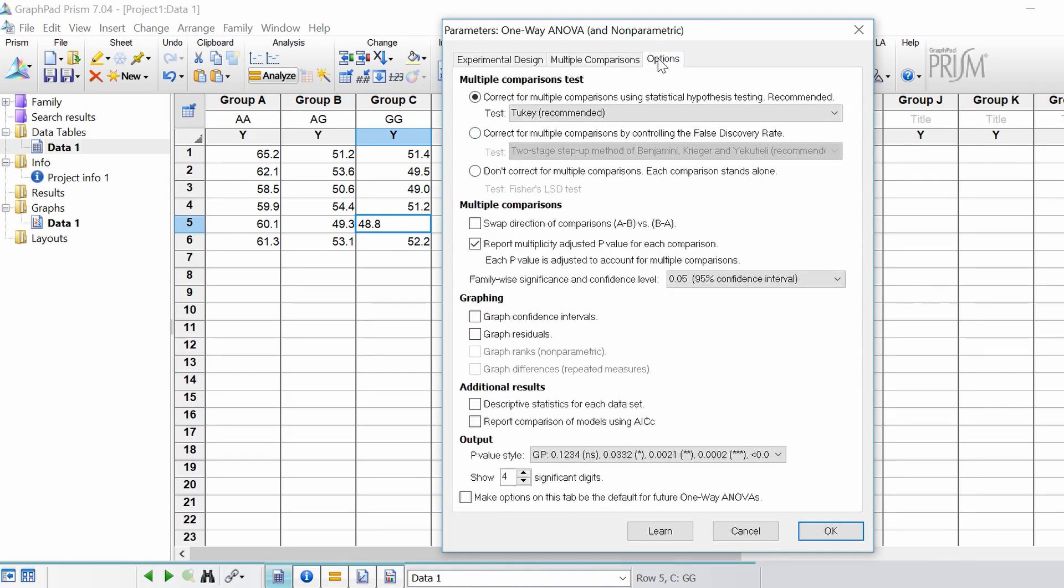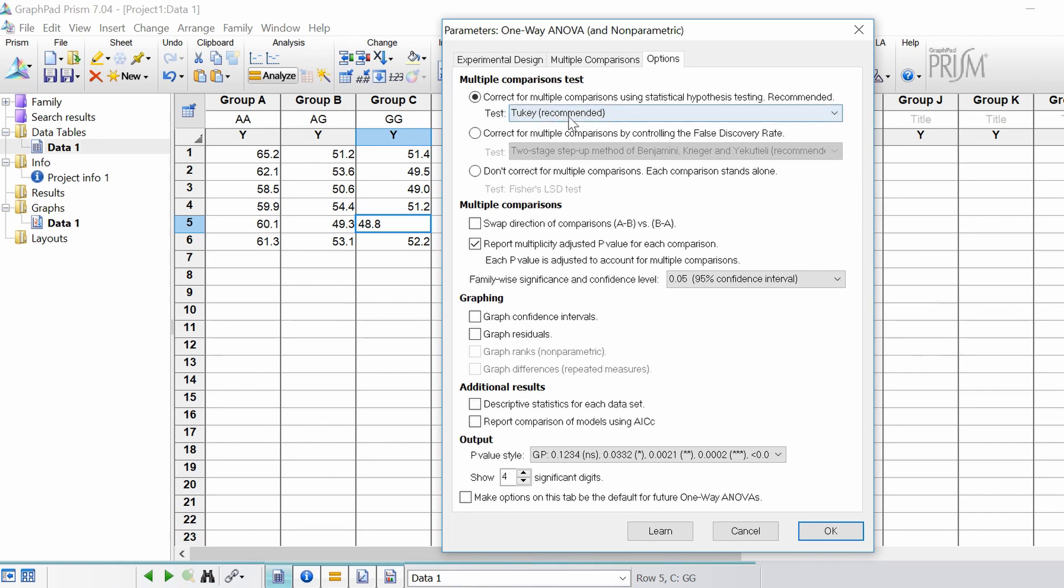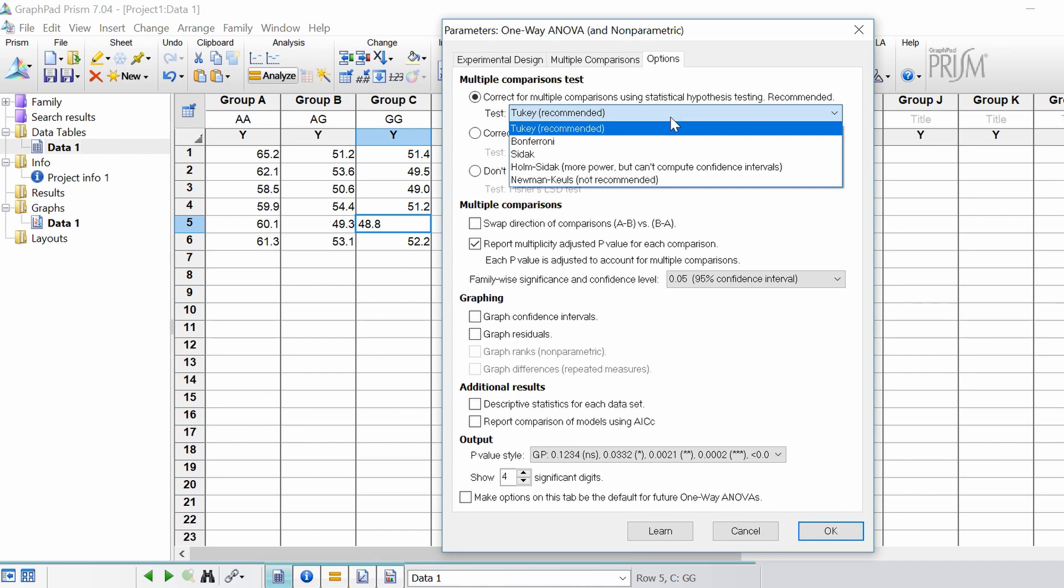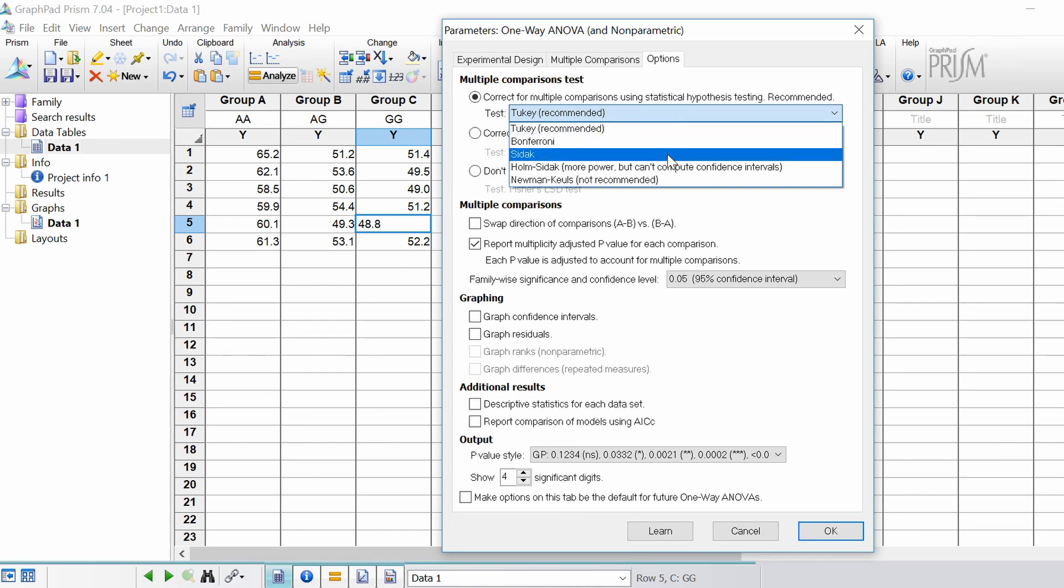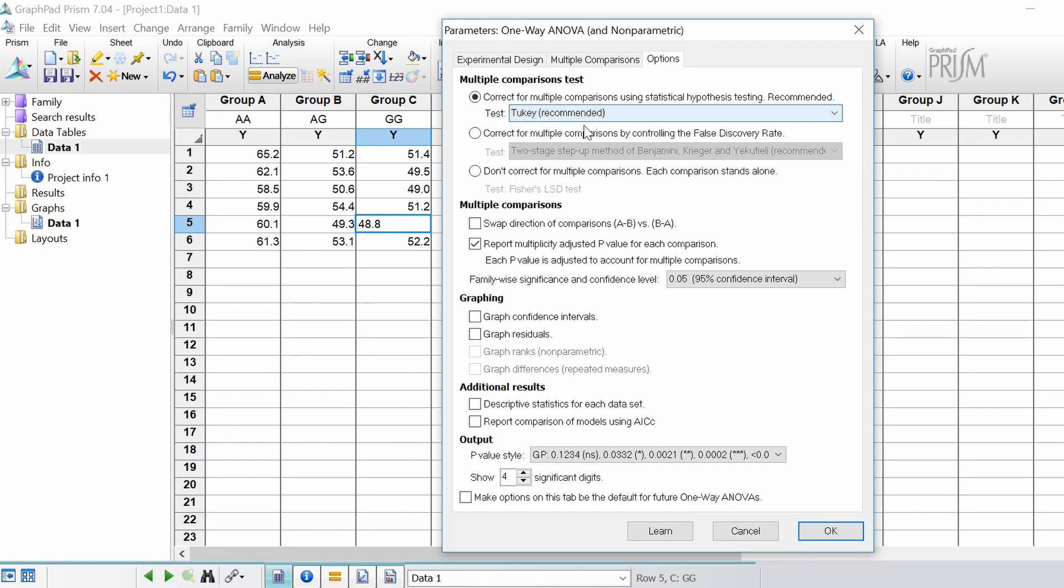So now when you go to the options tab at the top you'll be able to select a post-hoc test. Basically when you do multiple comparisons you want to control the number of tests that you're performing. The more tests you do the more type 1 error you could actually introduce. So to limit this you select a correction method and the recommended is by using Tukey adjustments. If I click the drop down here you can see another common one is Bonferroni and you also have SIDAC. I'm going to leave it as Tukey for the time being. If you need to control by the false discovery rate you can do so by clicking this here.